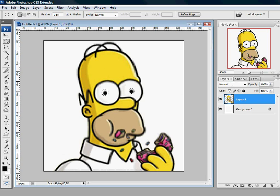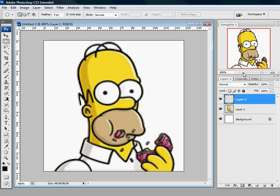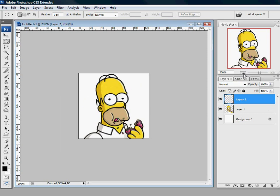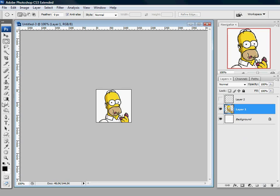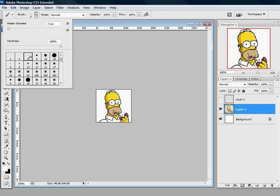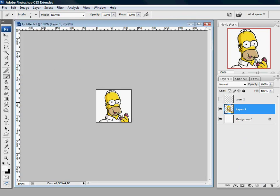Just copy and paste it. Then erase the original eyes. And now we have a layer with eyes, as you can see.